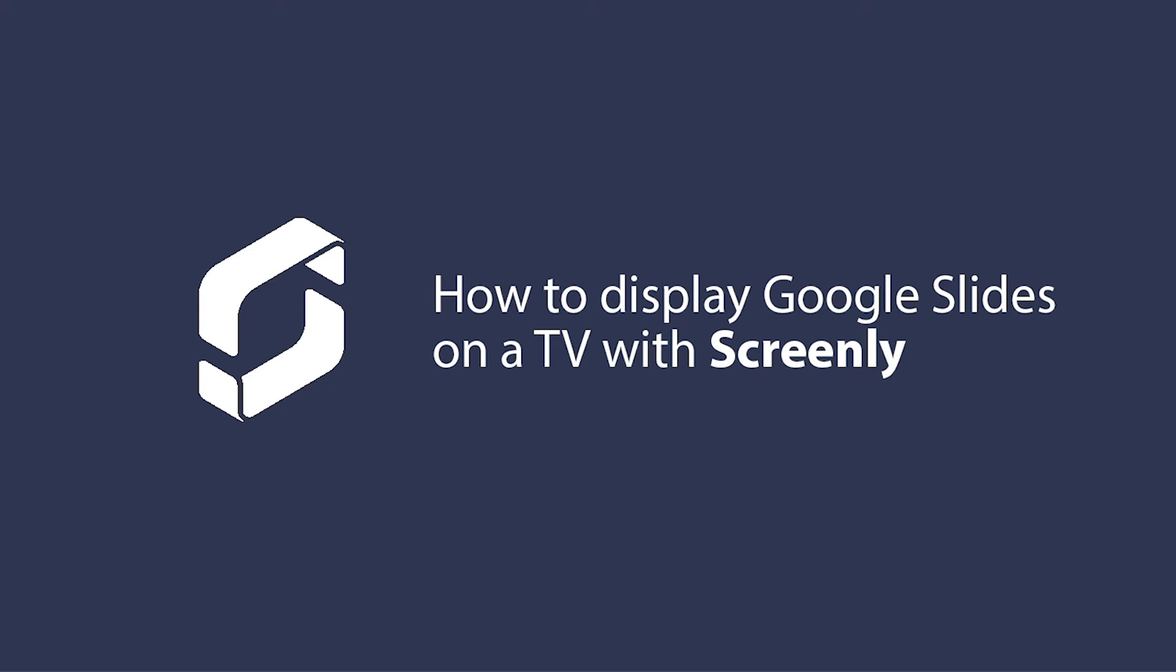In this video, we go over how to display Google Slides on a TV with Screenly.